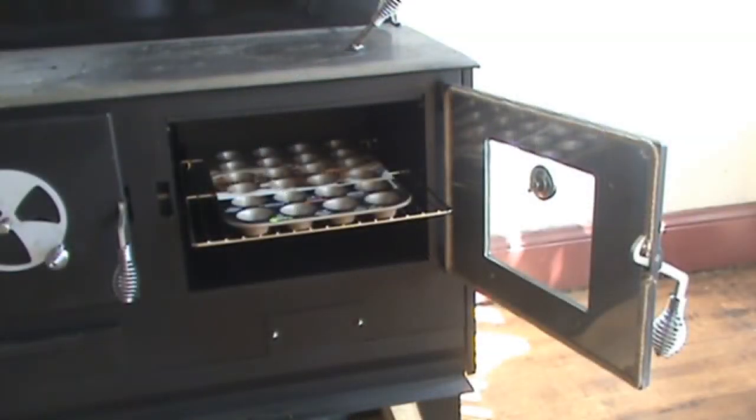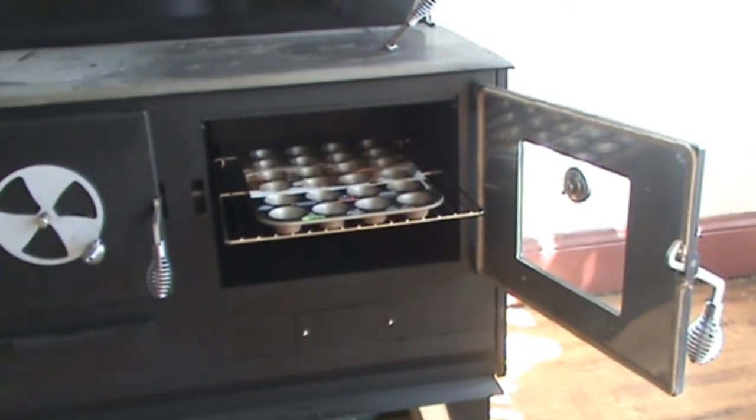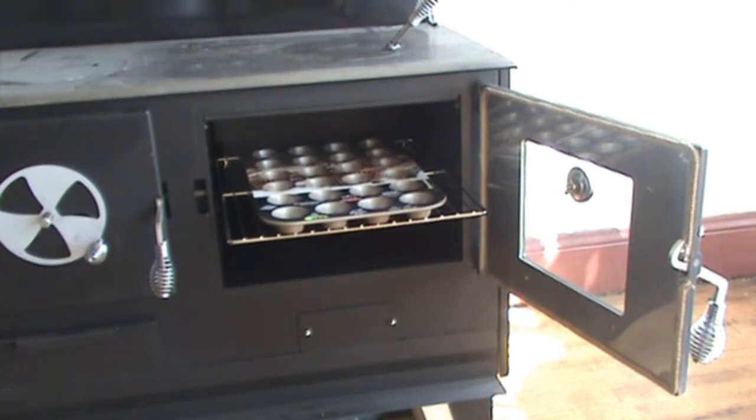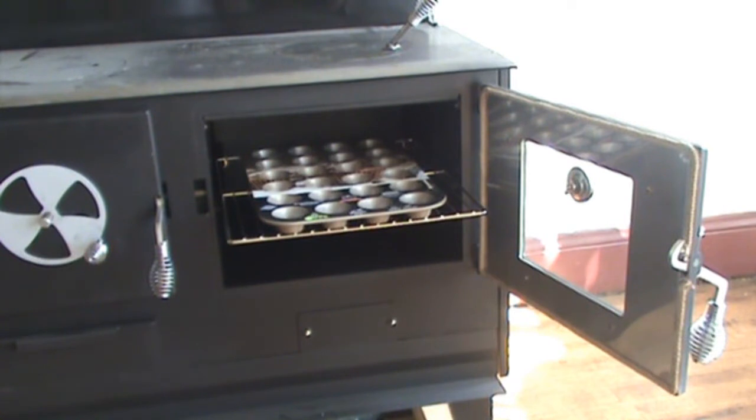The oven for the Kitchen Queen Hearthmaster is fully stainless lined, as is the oven door. The oven rack and oven are large enough for most pans.